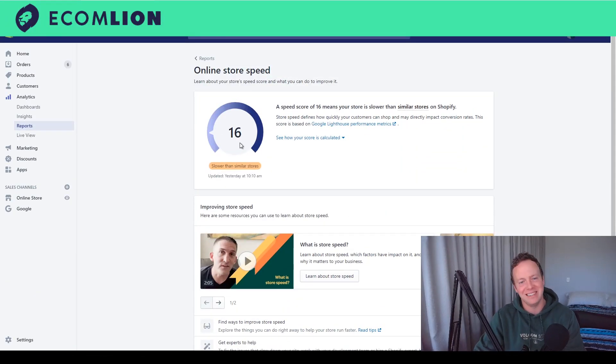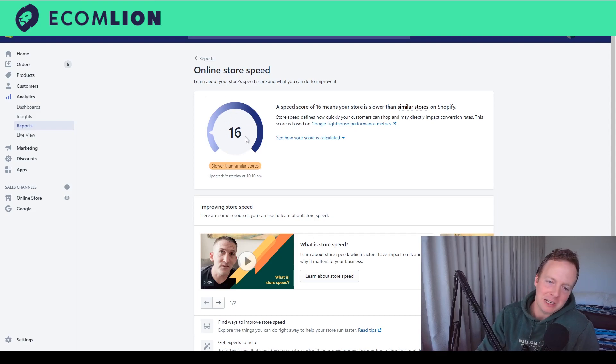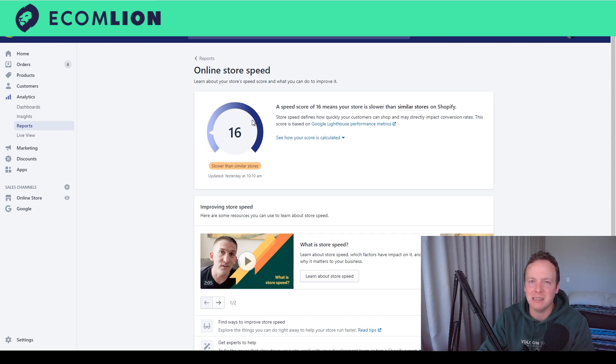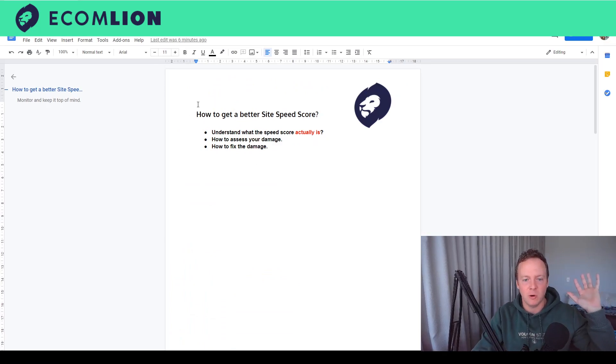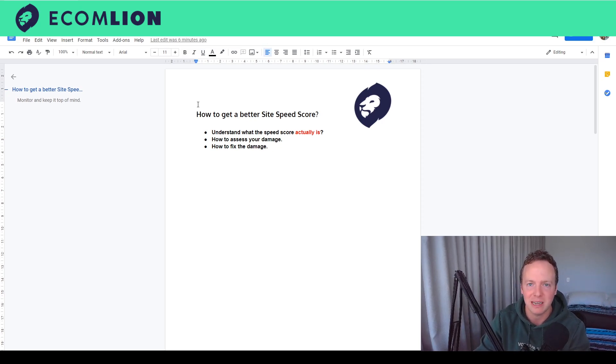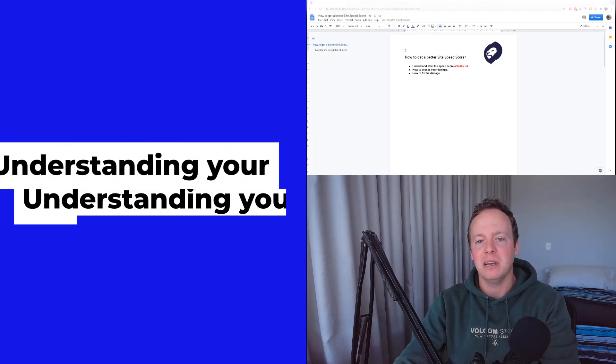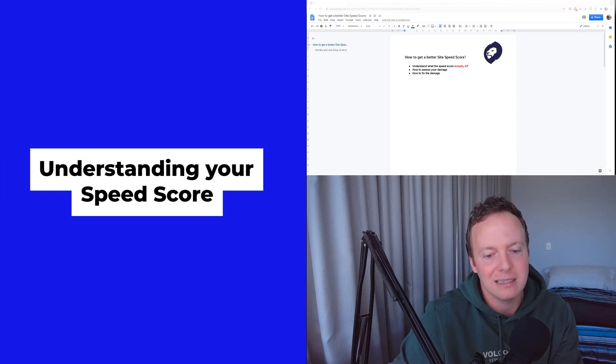Hey guys, Dylan here the Ecom Lion. Today we are going over that nasty online store speed. You may look at your score and go 'how do I have 16?' You may have even seen people on Facebook saying it's not real, that Shopify just wants more money off you. Spoiler: it is real. It's actually a Google product. Today we're going to teach you how to understand what the speed score actually is, assess the damage, and fix it — everything is free, no paid apps.